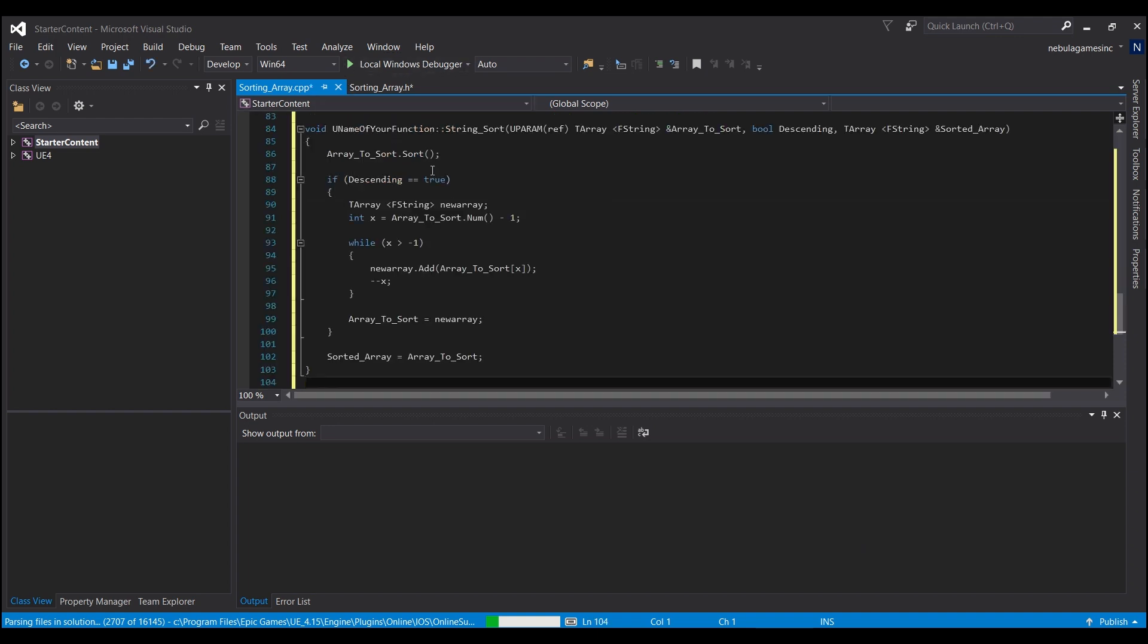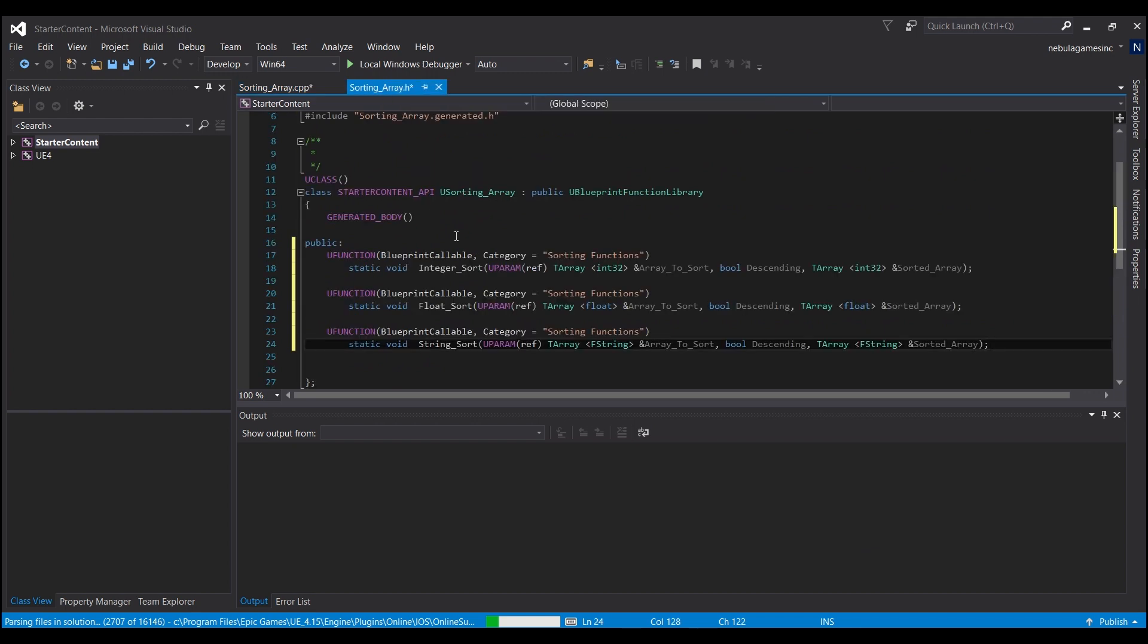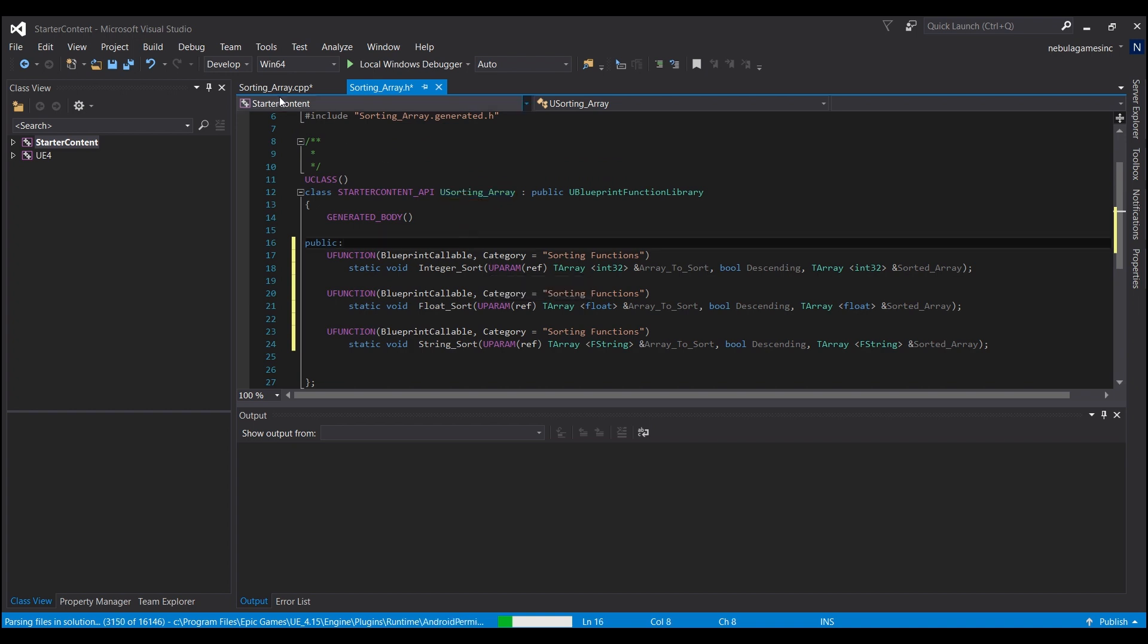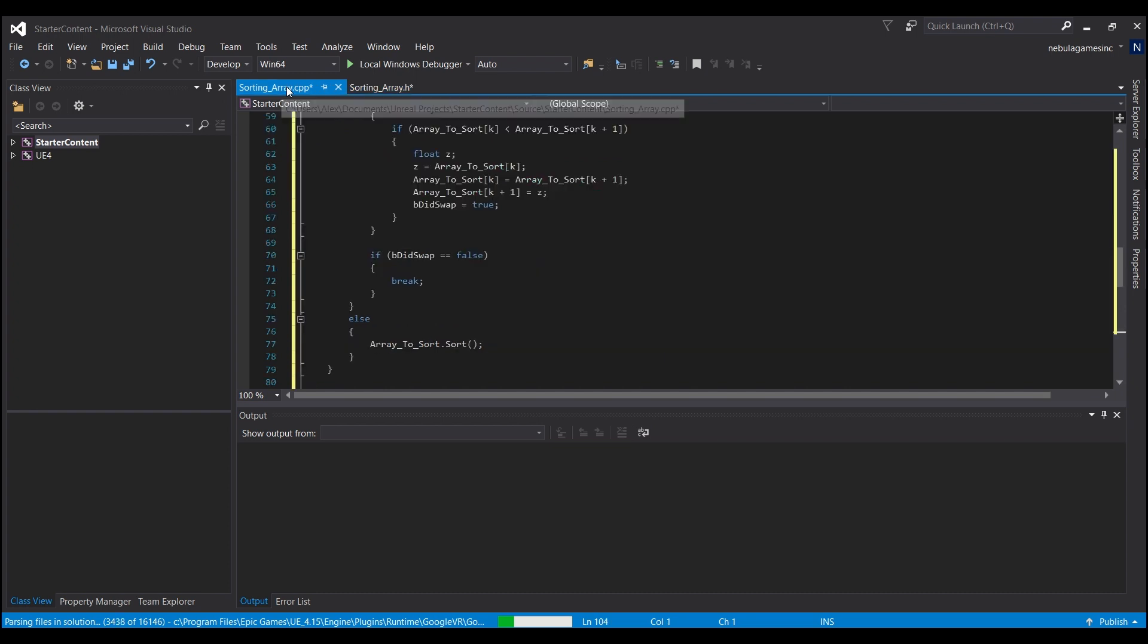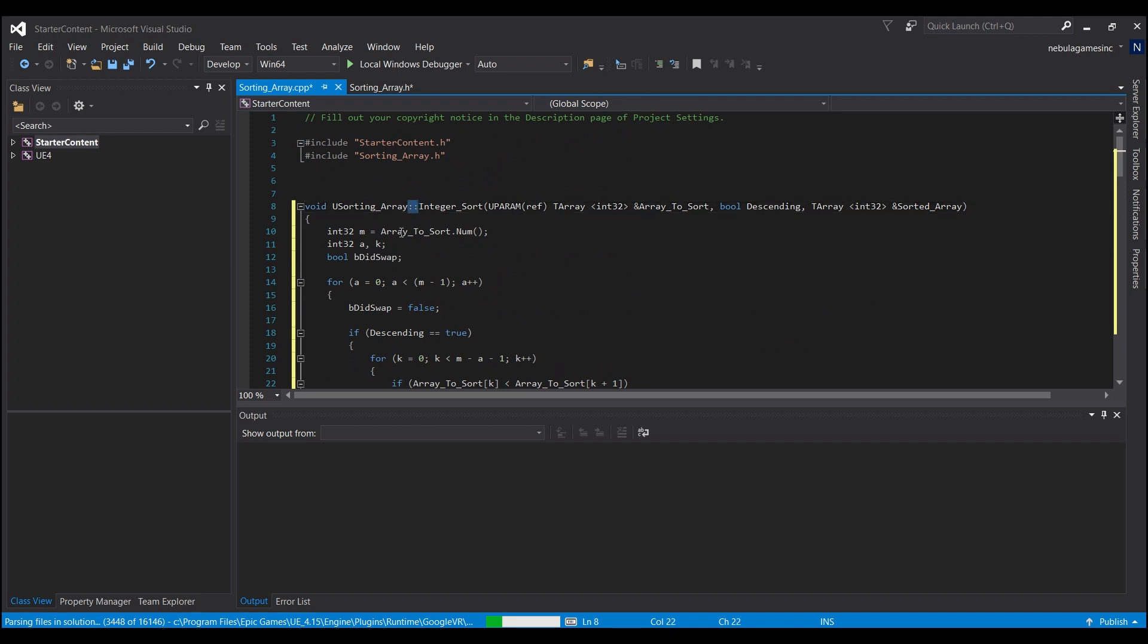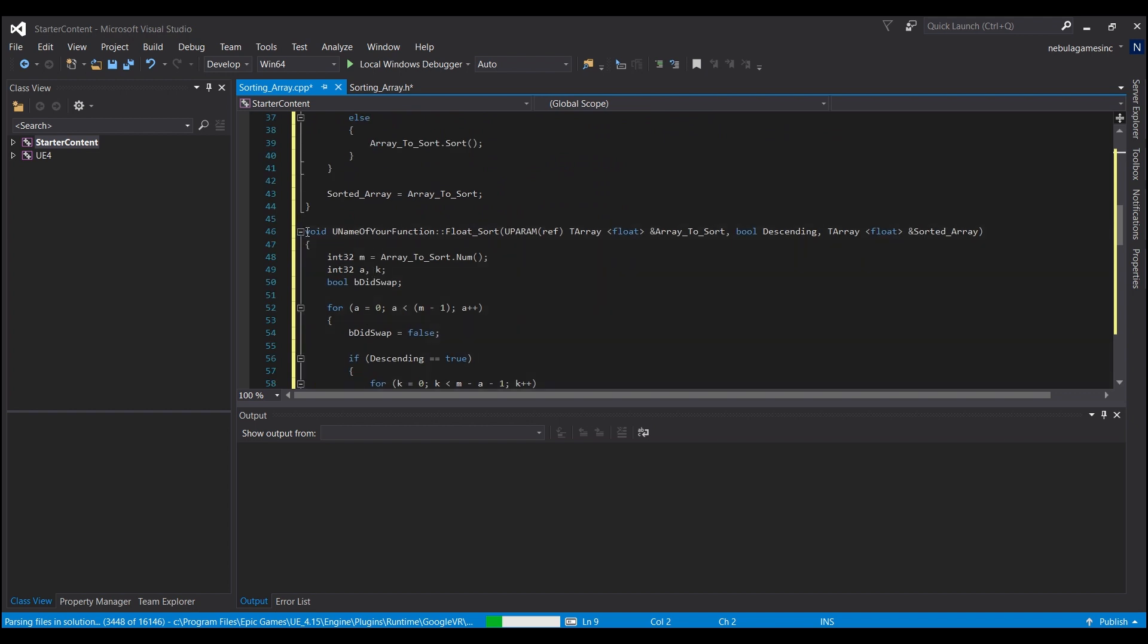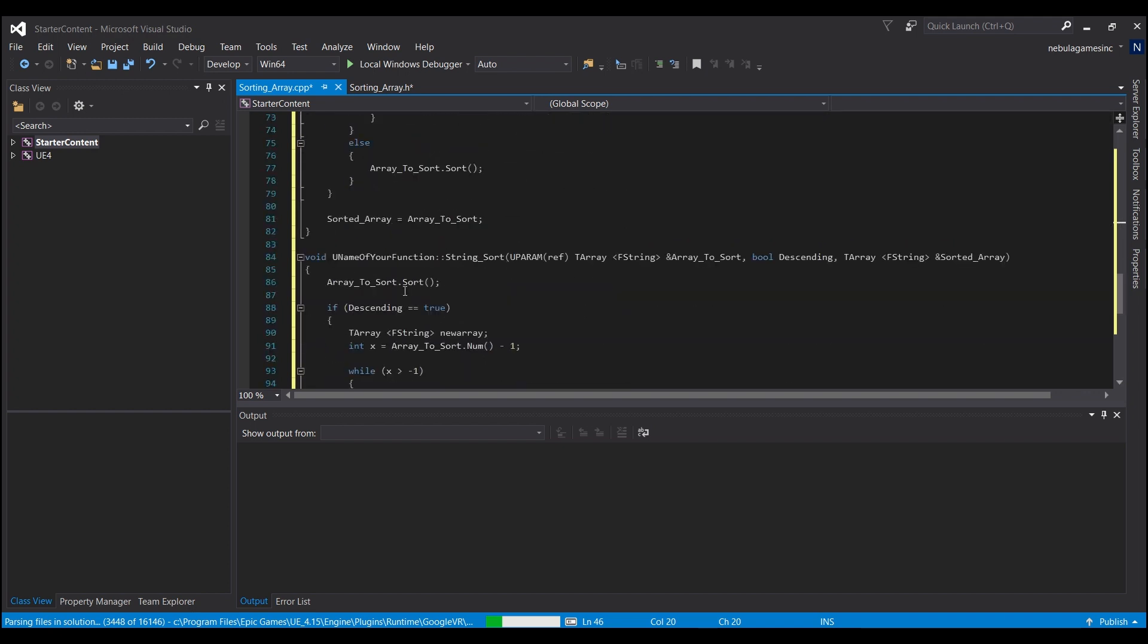Now, the last thing you guys need to do is we'll go into the header file, the dot H. And I want you to just copy this part right here that says U sorting array, control C, and then you're going to go back into the dot CPP tab. And everywhere you see U name of your function, this part, I want you to highlight that and hit control V. Make sure you have two colons at the end and make sure you have a space and the word void in front of it. Now, there's two other spots that you need to do that. Right here, it says void U name of your function. Do the same thing, control V. And then scroll down a little bit further, you'll see another void U name of your function, control V.